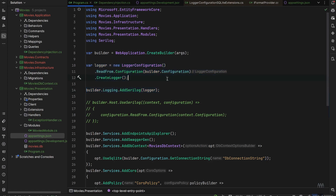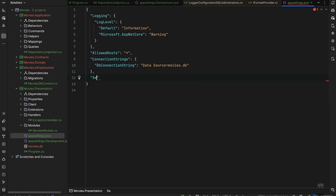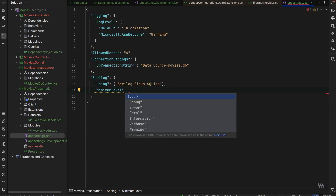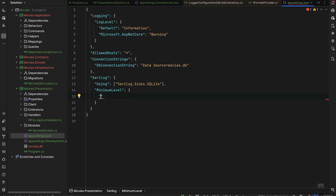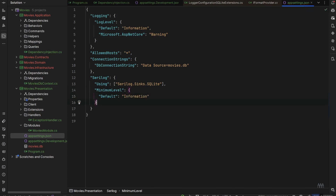Now we go to the appsettings.json file and set up the configuration related to Serilog. Add an additional section called Serilog, open the JSON block, and pass a Using array with Serilog.Sinks.SQLite, since we added that NuGet package. Then set the MinimumLevel with a Default value of Information, so we'll log information-level events and above — not verbose or debug, but something a little higher.